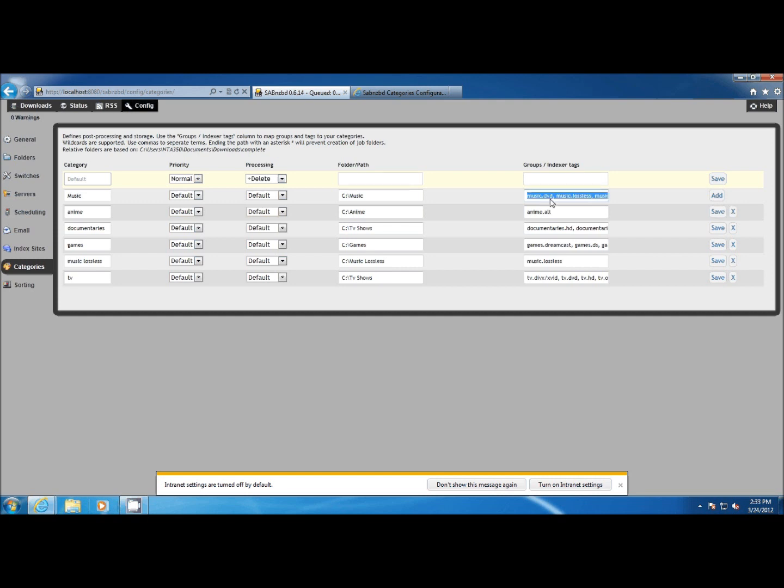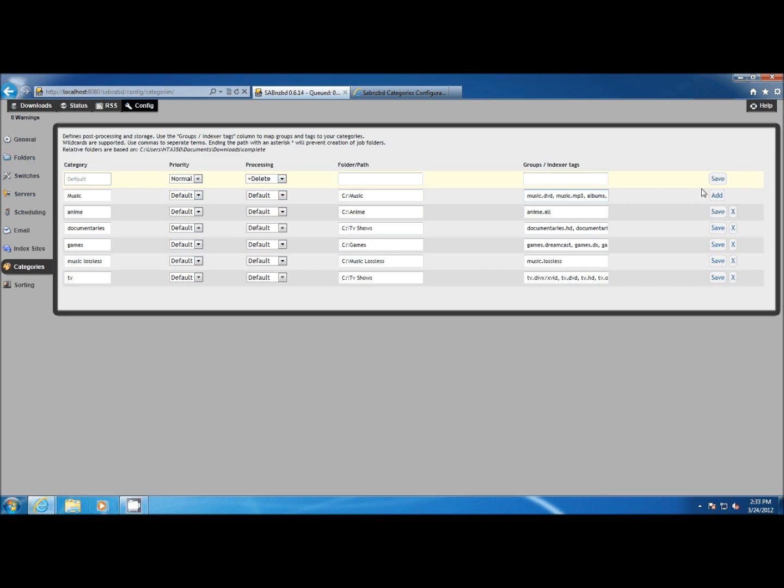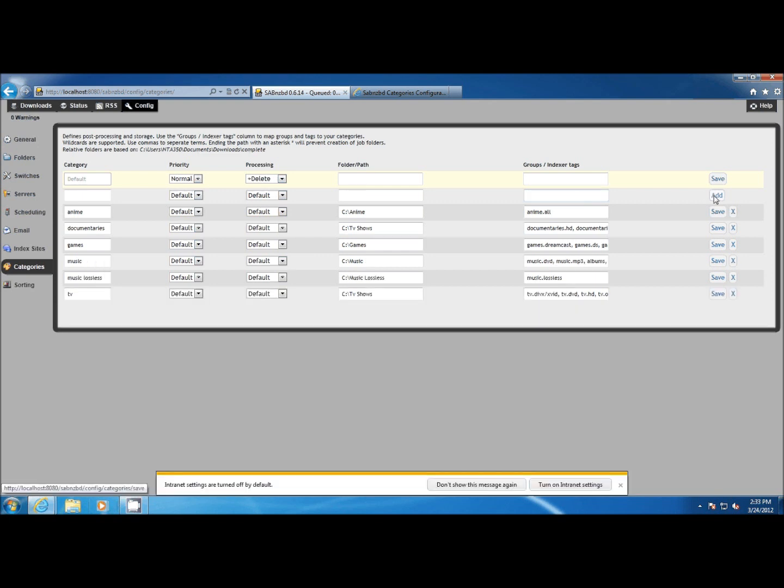As you can see SABnzbd's categories are very advanced. You can do all sorts of things to sort your downloads out. I highly recommend you play around with this feature and you'll really find that it suits very well to your downloads.